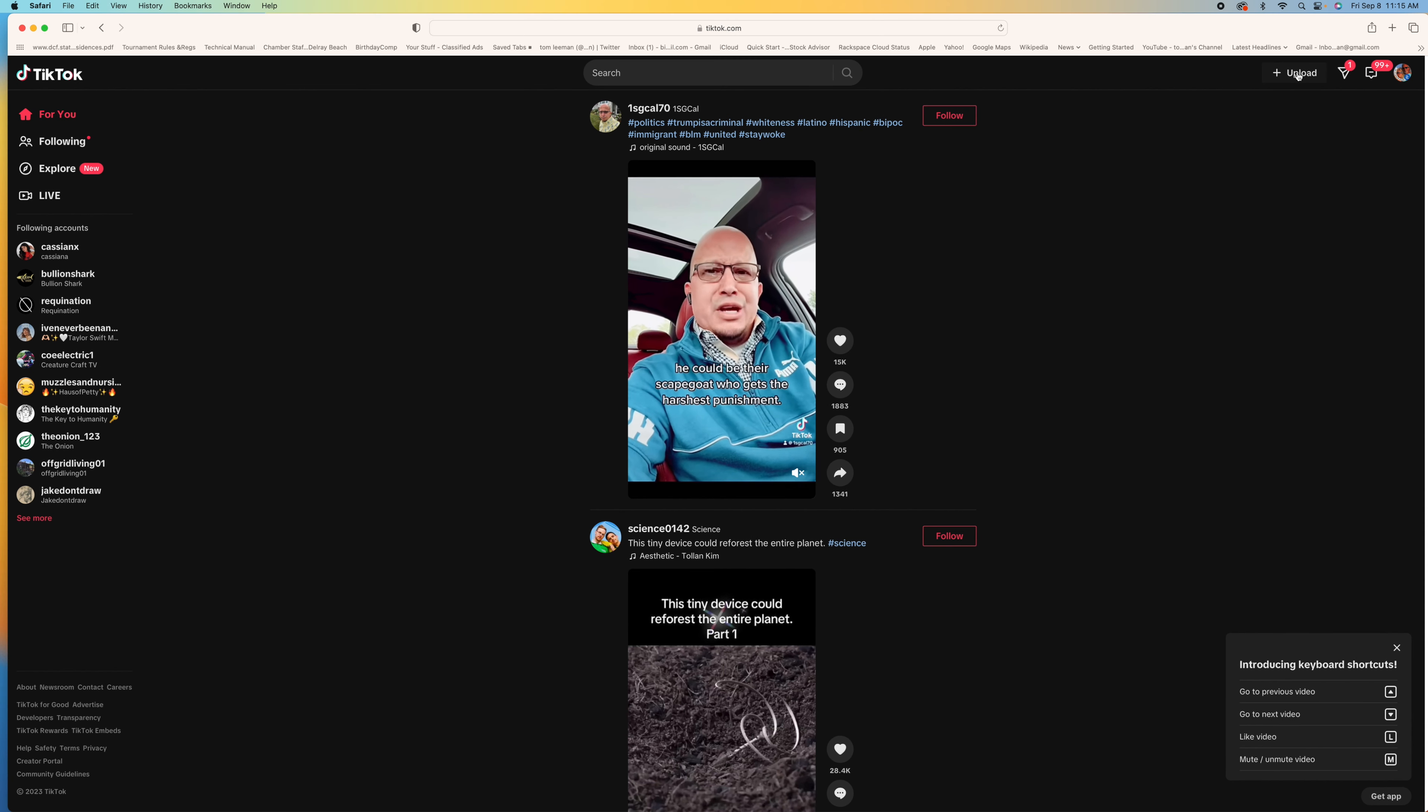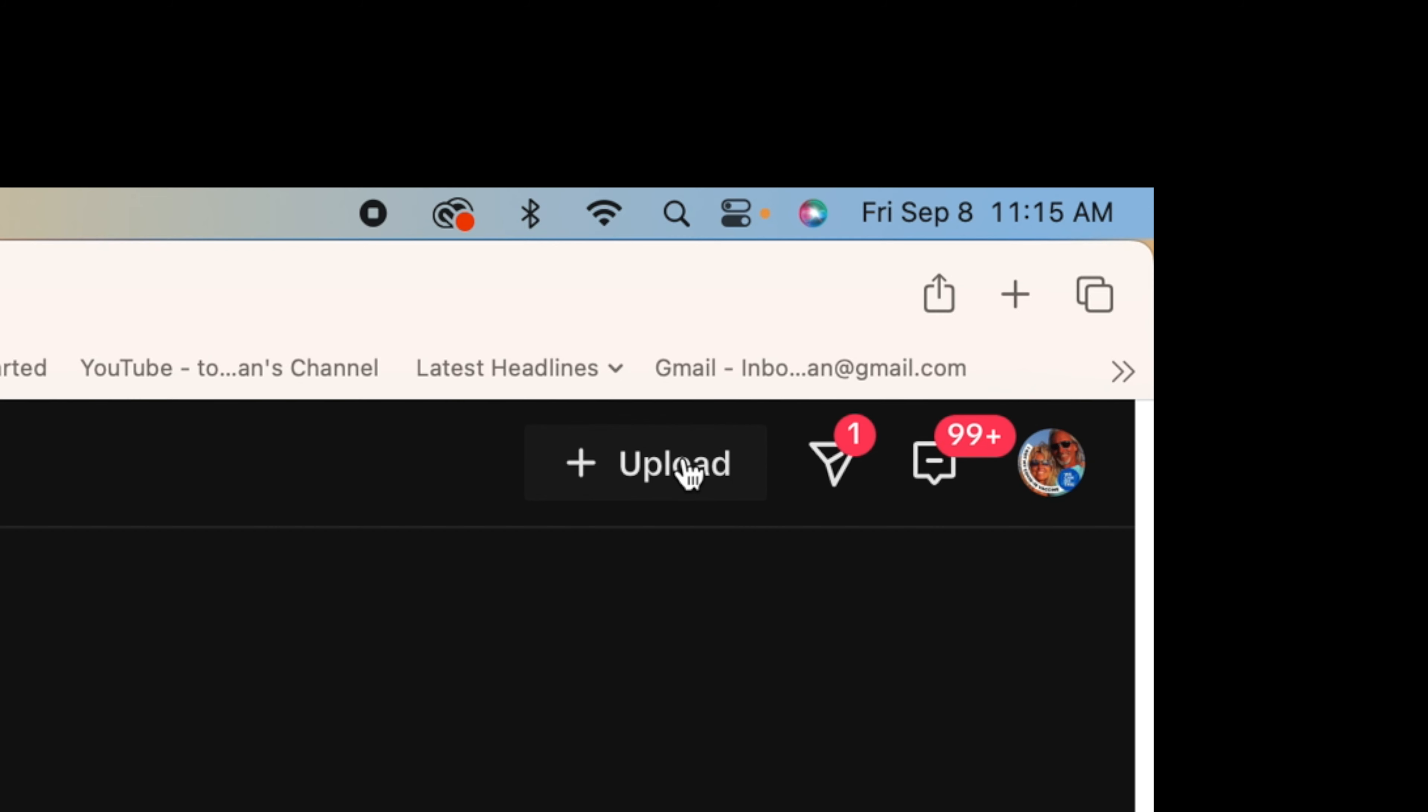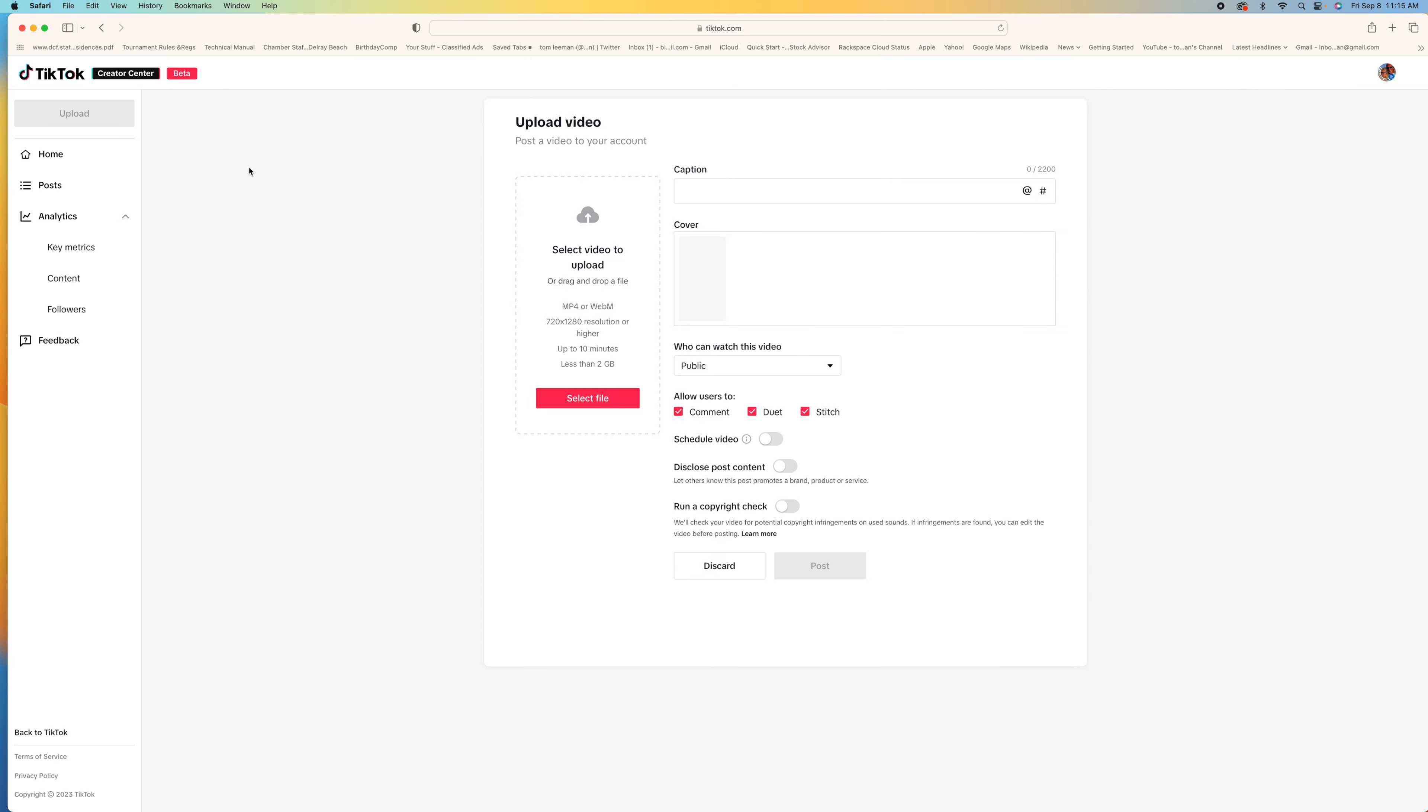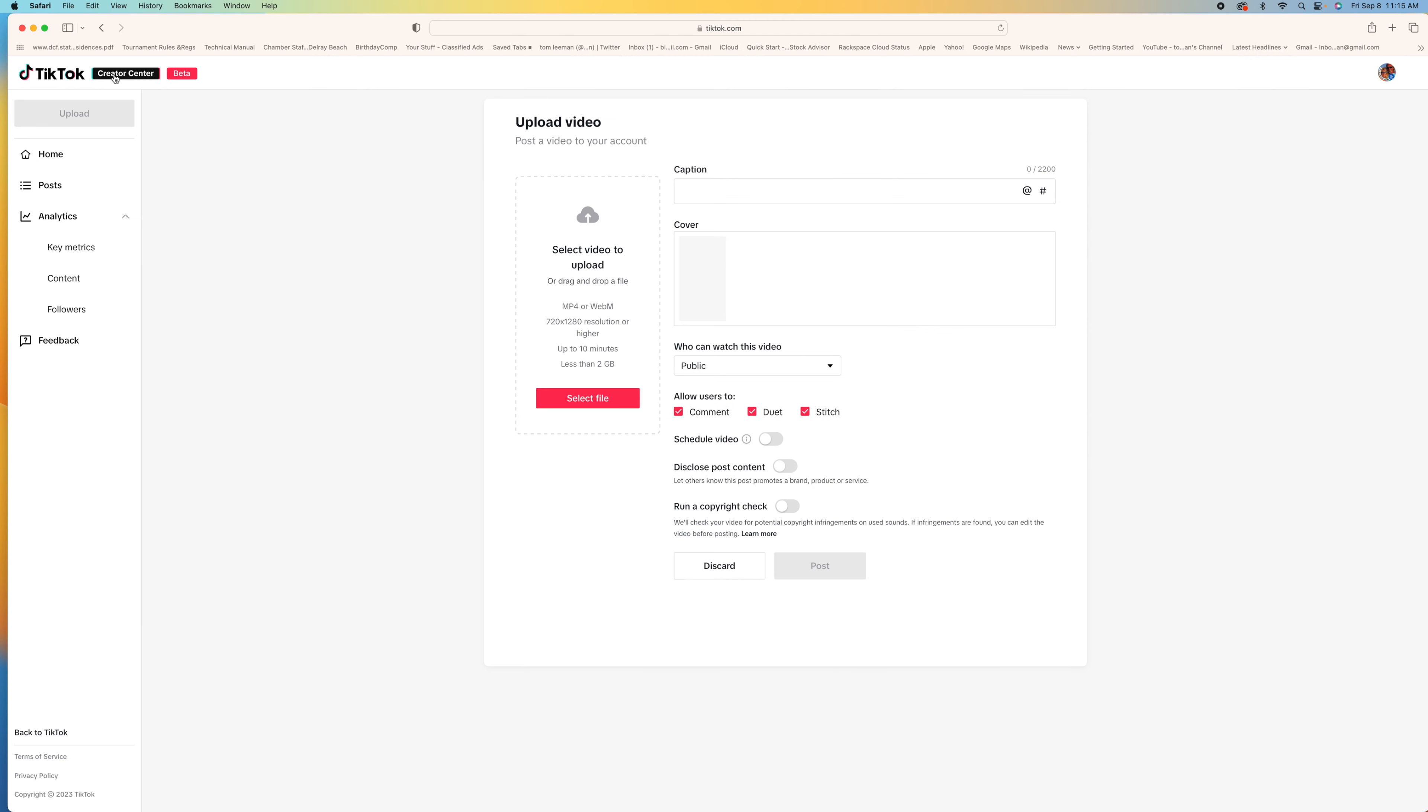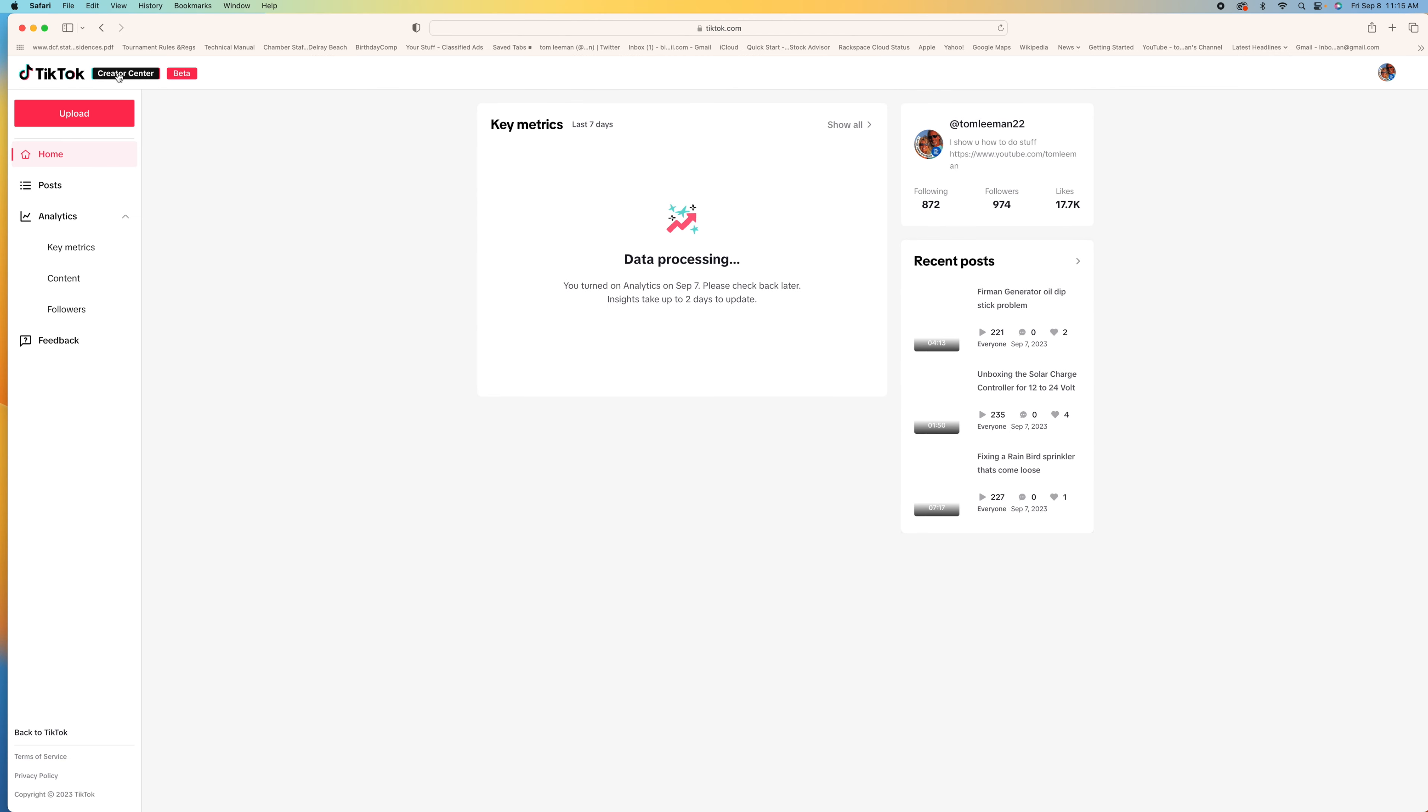To get to it, all you have to do is click Upload. When you do that, you're going to notice there's a change over here. Look at this. Creator Center Beta. All right. So what I'm going to do is I'm just going to click on Creator Center.